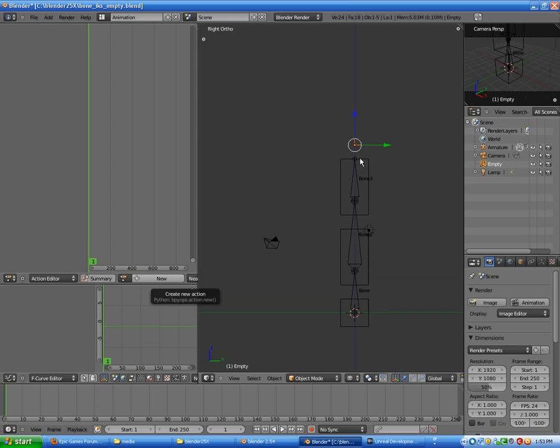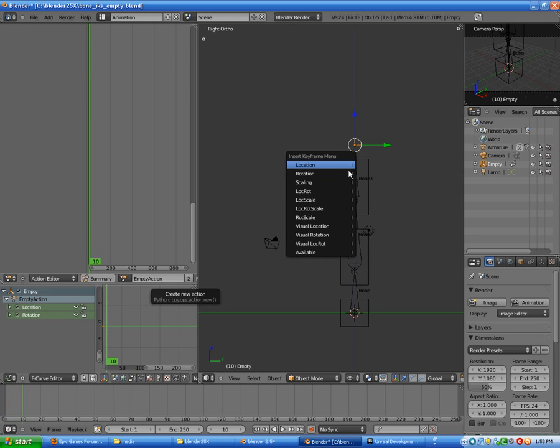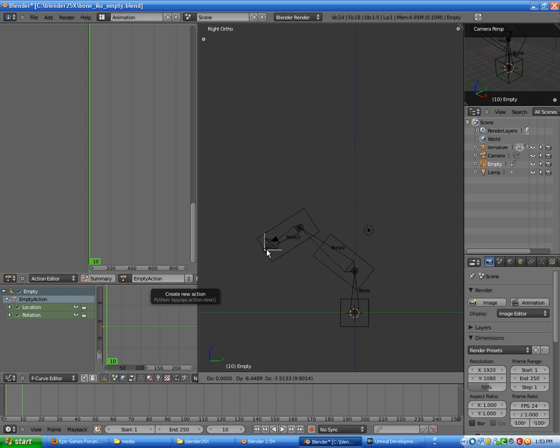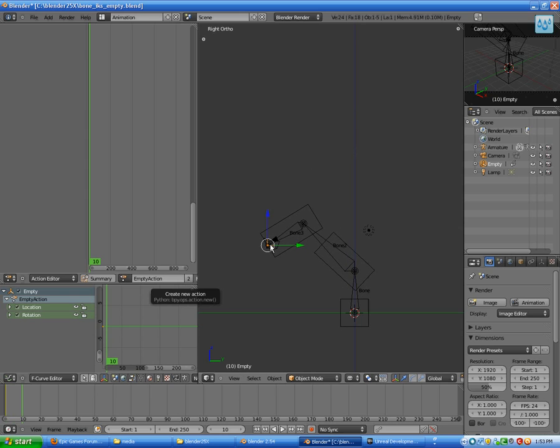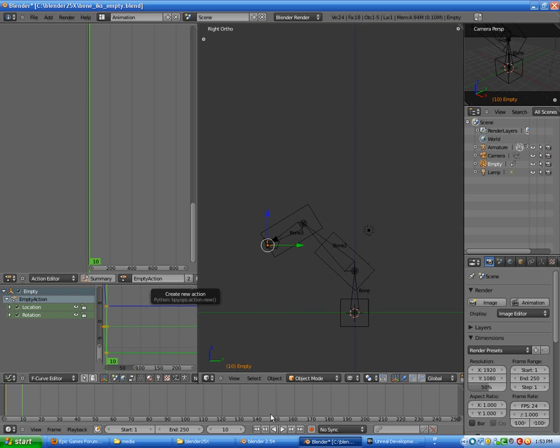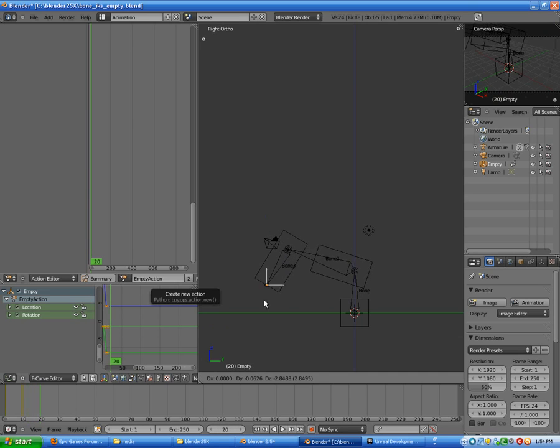Okay, let's assign it location and rotation and let's go to frame 10. Let's grab it and press I for rotation, assign the key. Let's go to frame 20, G to grab it.